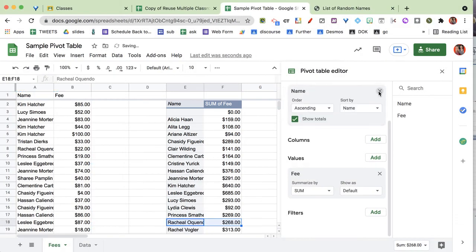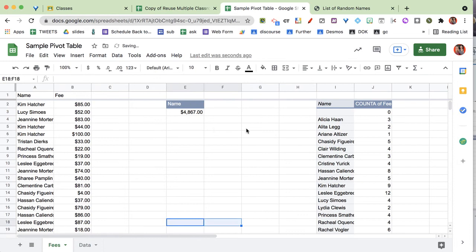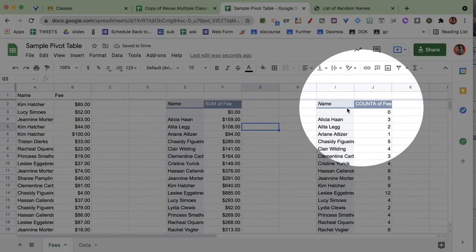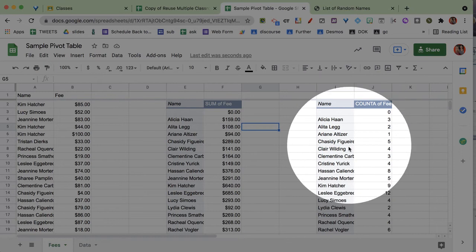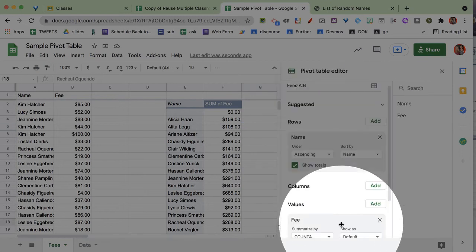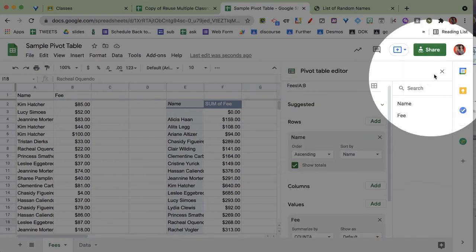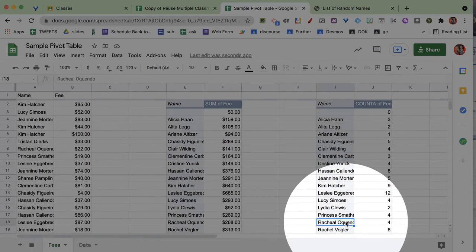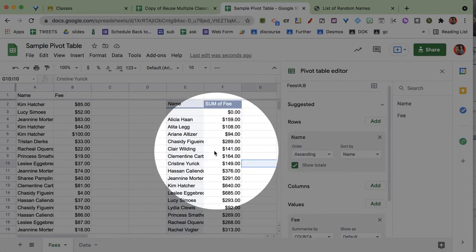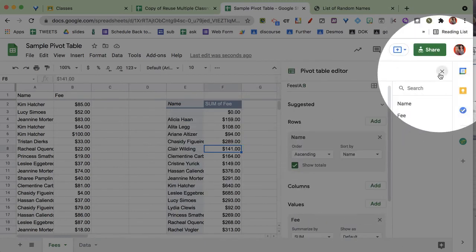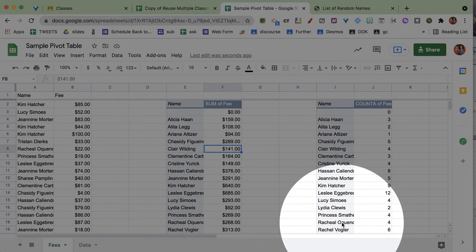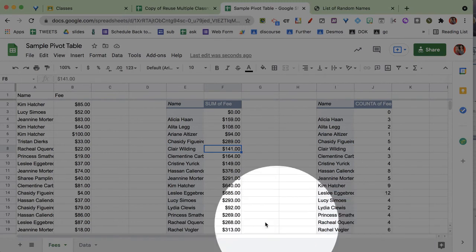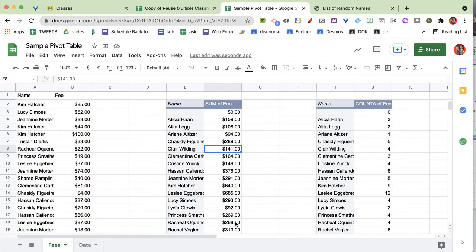Now in this other pivot table, what you can see is it says counting of the fees, and we come down and we see Rachel. Gotta be careful of that pivot table editor. The pivot table editor is going to come up whenever you click on a pivot table, so just be aware of that. Rachel has gotten four fines and her four fines add up to $268.